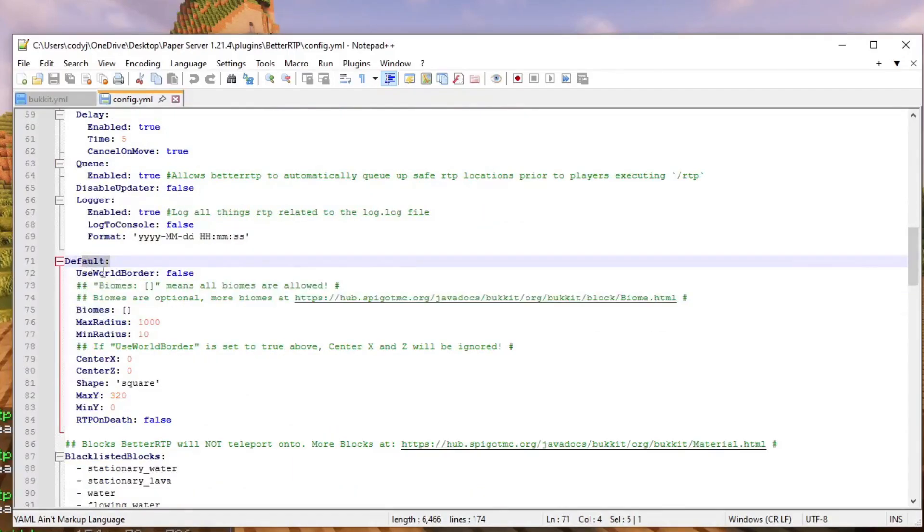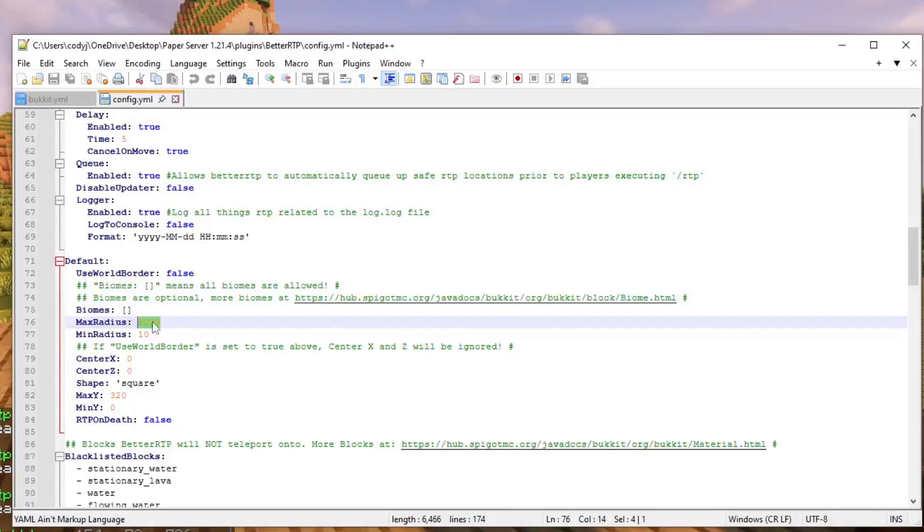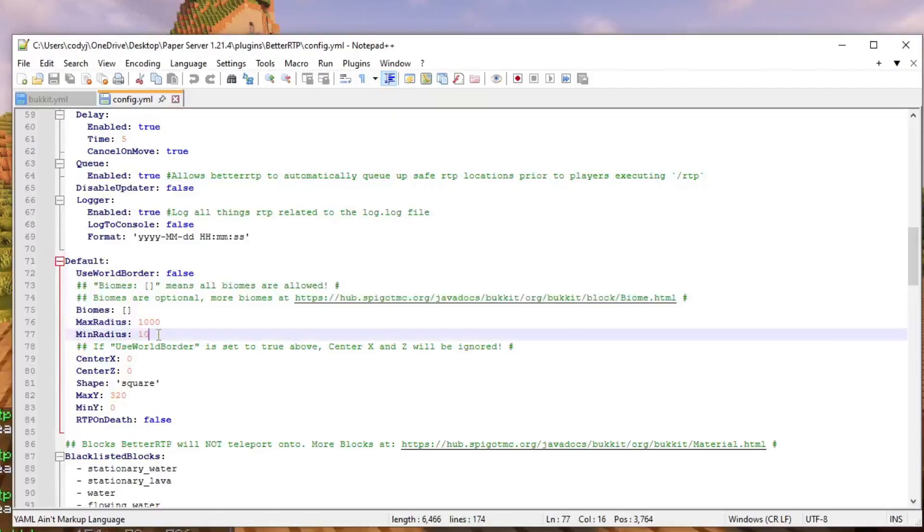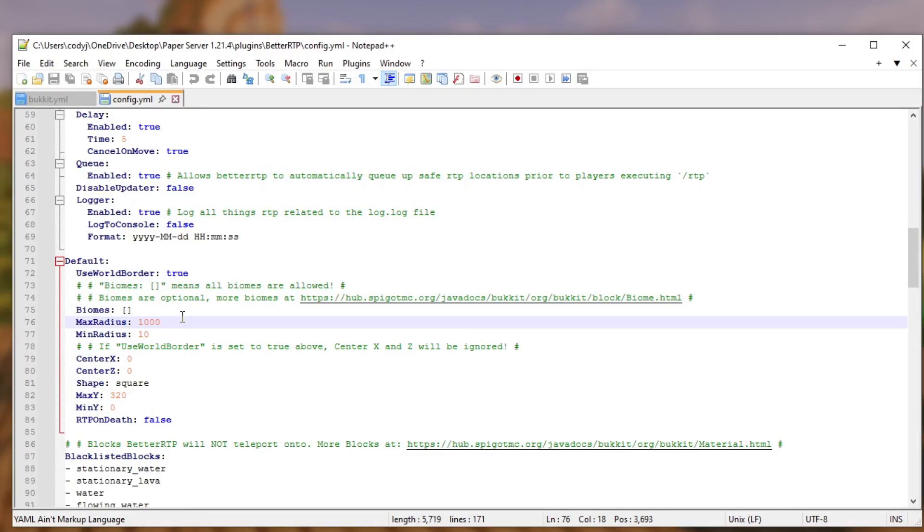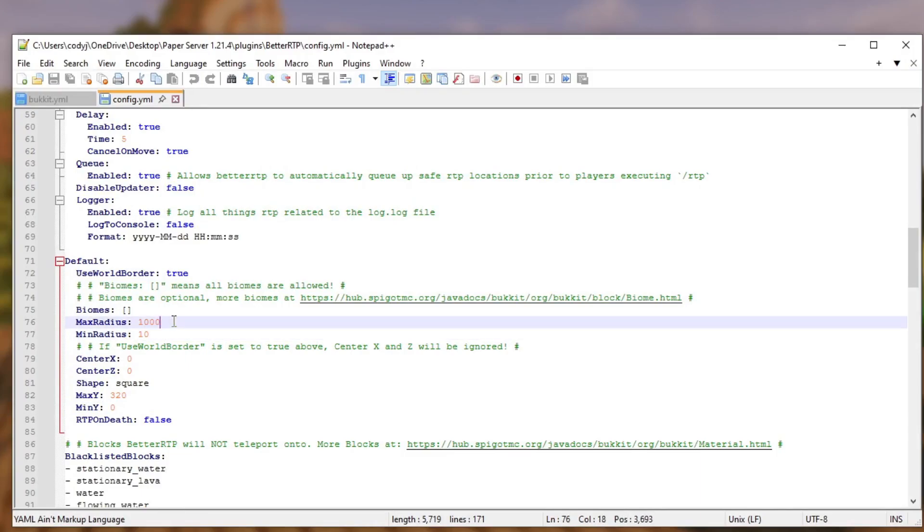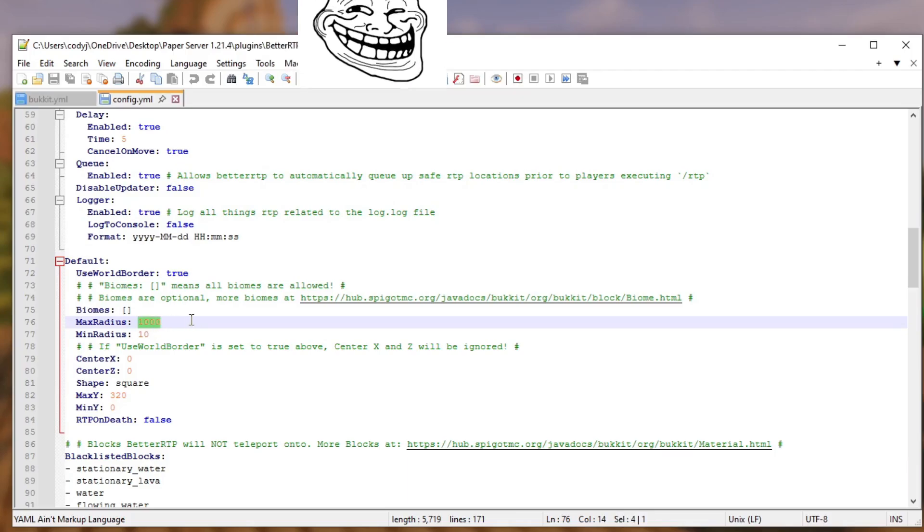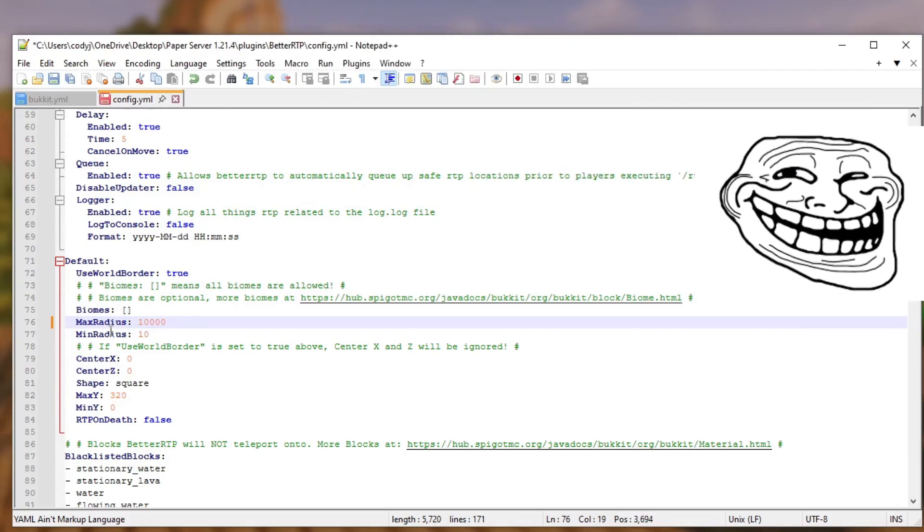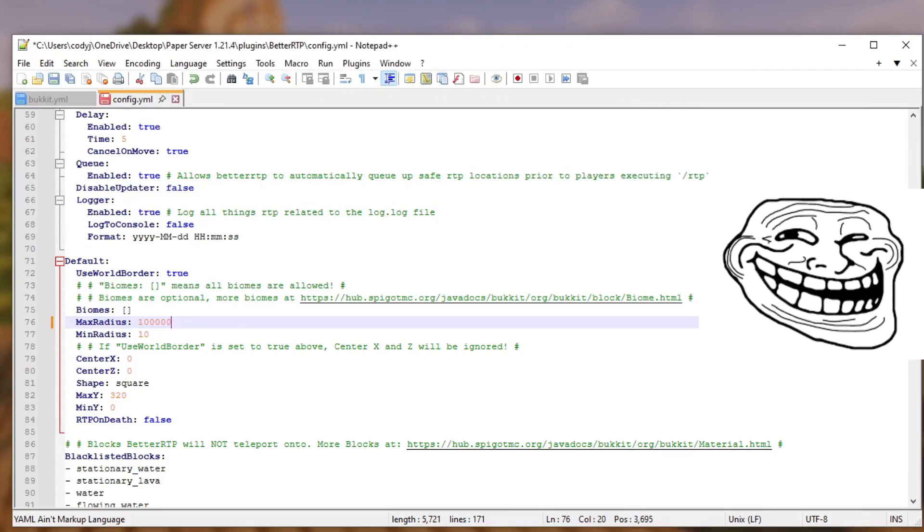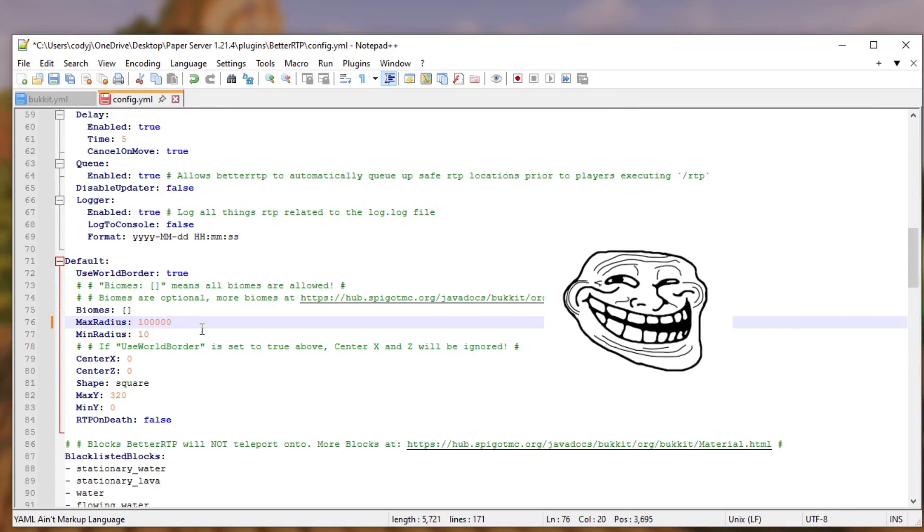So here's the default. The max radius is set to 10,000 minimum is 10 and this is the max y height like how high you can go and zero is how low. So this is the max radius so if you want players to be able to RTP 10,000 blocks out I'll add another zero for 10,000 or 100,000 blocks out.